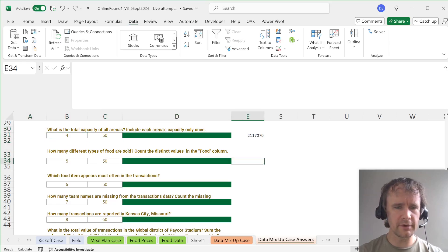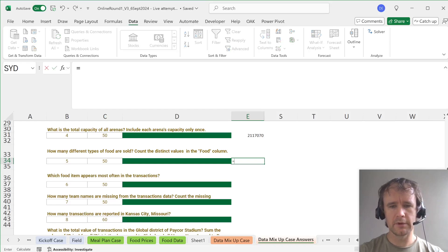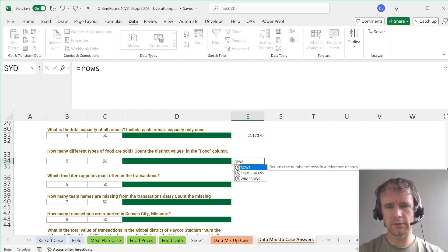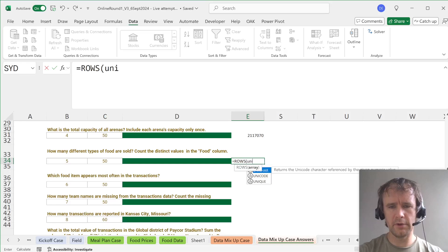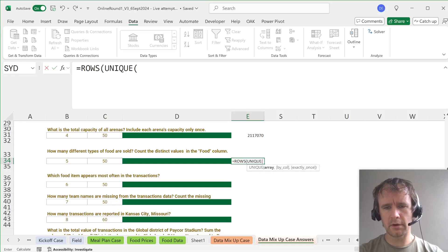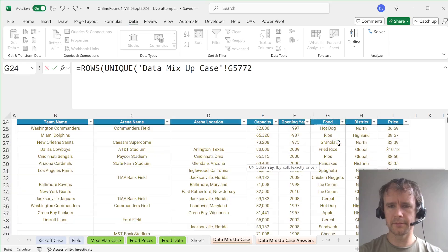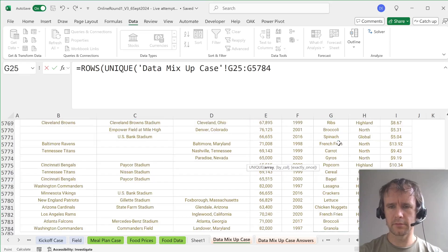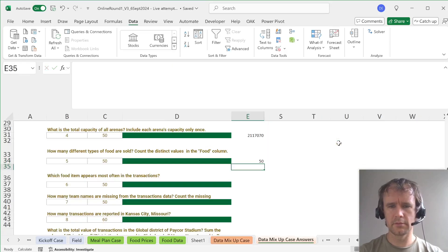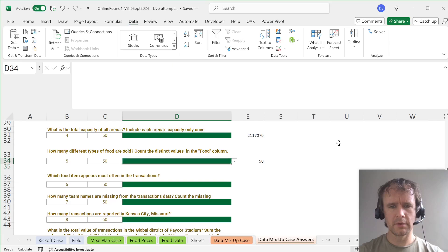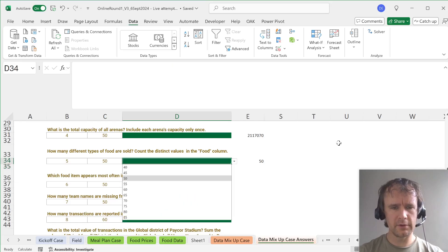How many different types of food are sold? So that would be rows of UNIQUE of the food column. And that's 50.